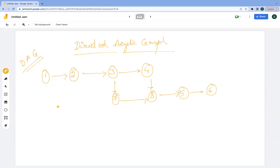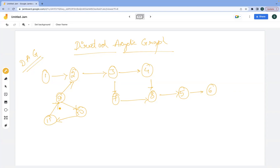Now, if I just extend this graph — suppose I add node nine, ten, and one more node eleven. Then is it cyclic or acyclic now? Yes, this is cyclic now. Let's understand the acyclic case first. Why is it acyclic? It's forming a closed boundary, but still it is acyclic.